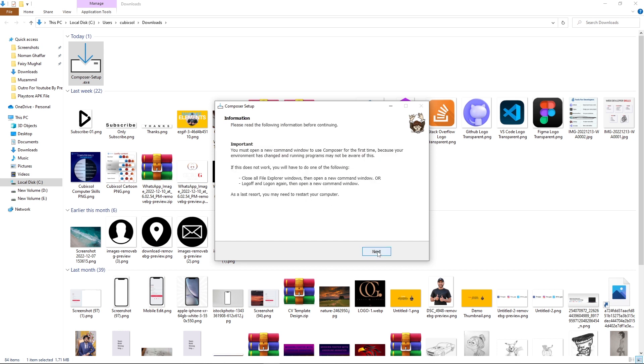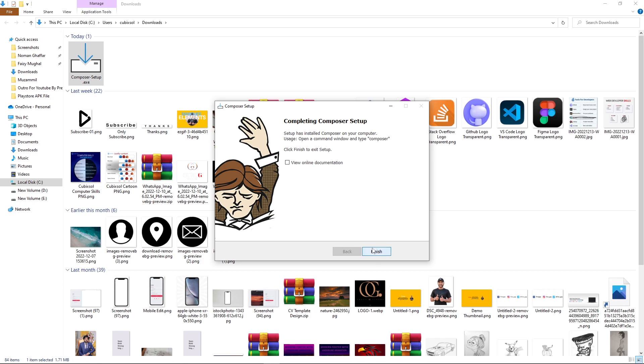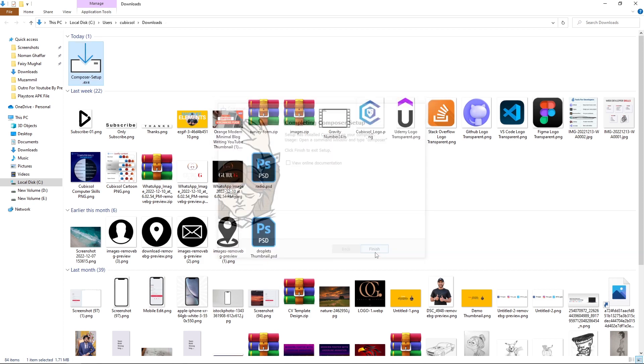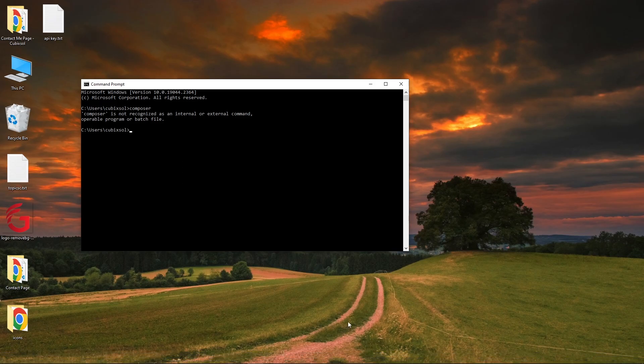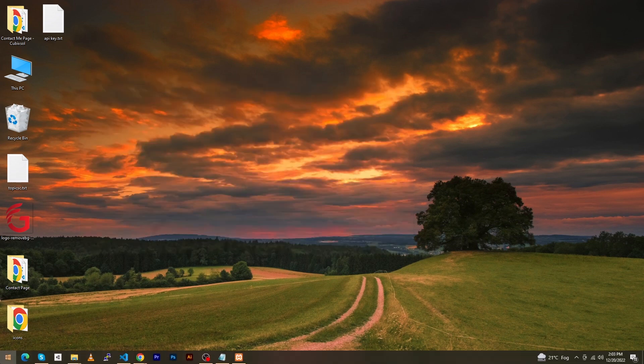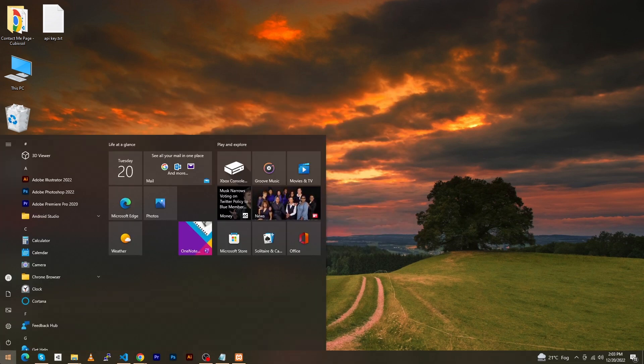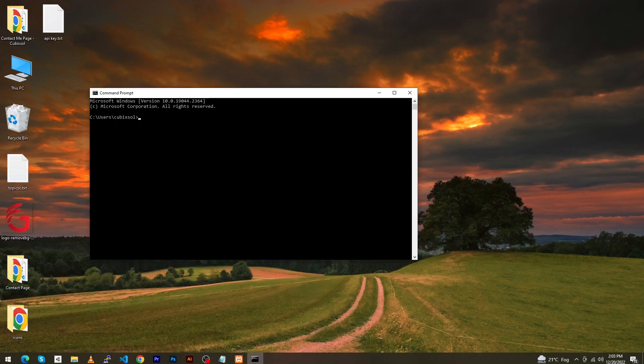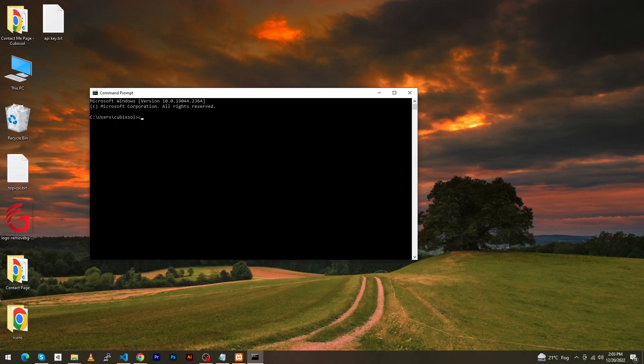If you have already opened this command prompt, you need to close this and again you need to open the CMD. Open this and when I will type here 'composer'...